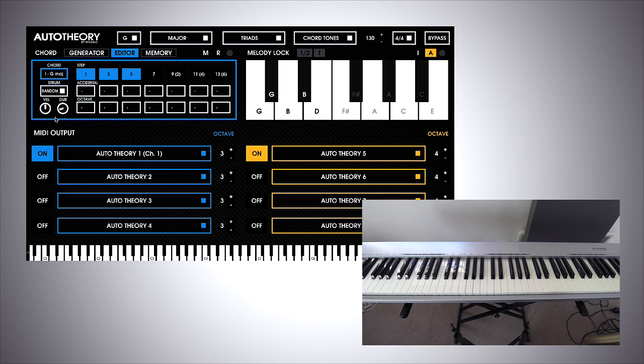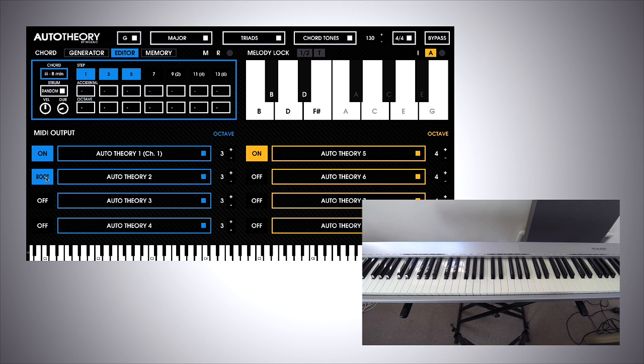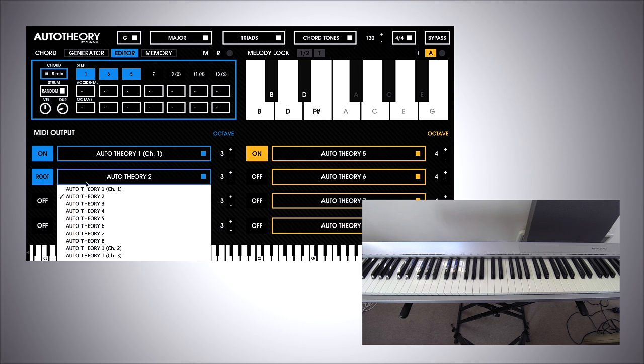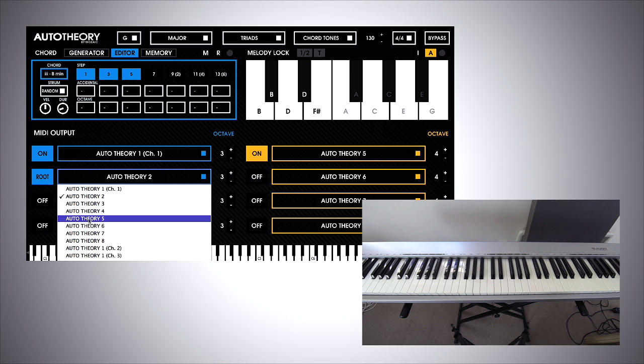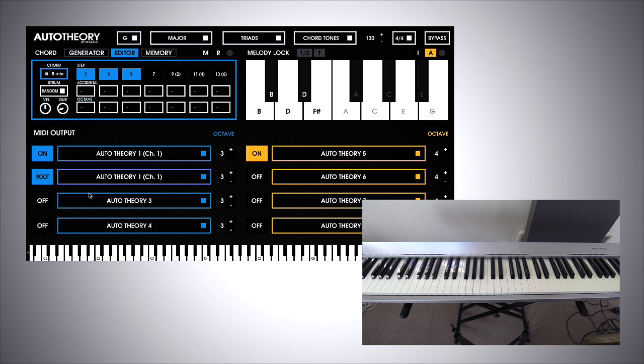You can create layers, almost. I mean, that's how I visualize it. You can create layered bits of MIDI using the multiple MIDI outputs. For example, I could add in an additional chord layer, but more specifically just the root note from the chord by clicking here, and then route it into a different instrument using the different MIDI channels. But I'll keep things simple for this video and route it into the same instrument. So Auto Theory 1, channel 1.